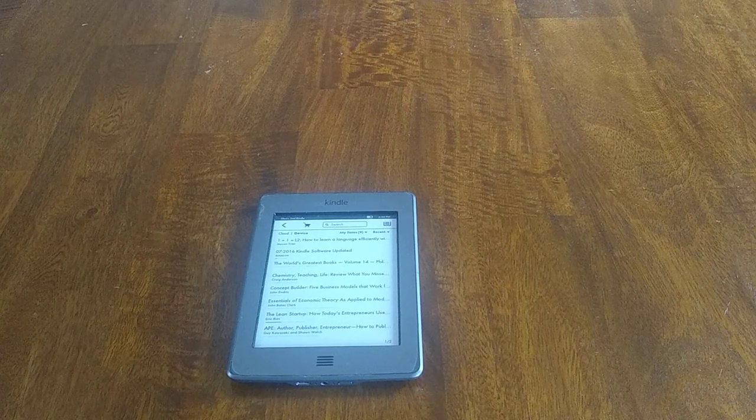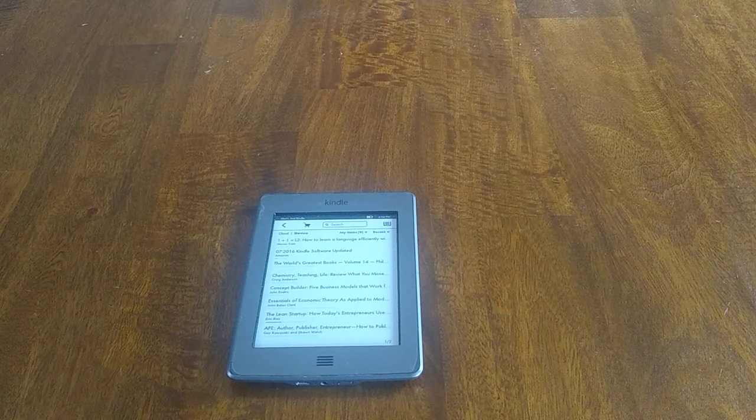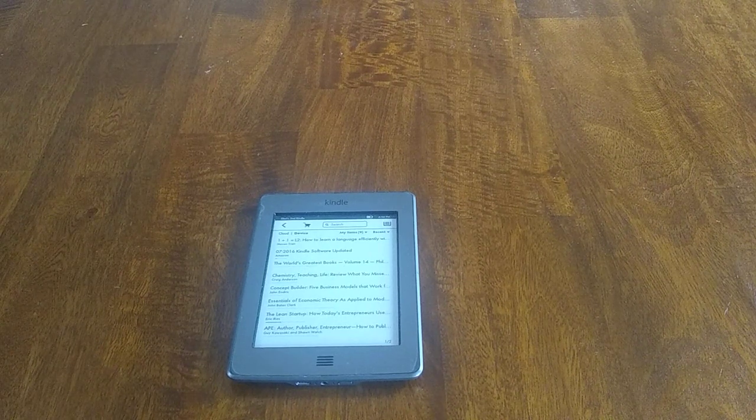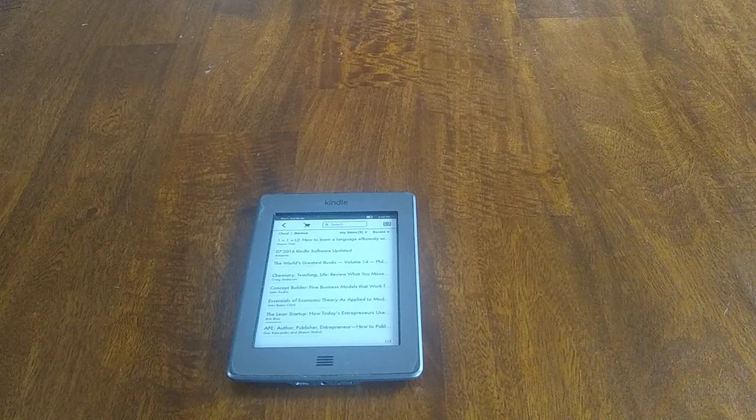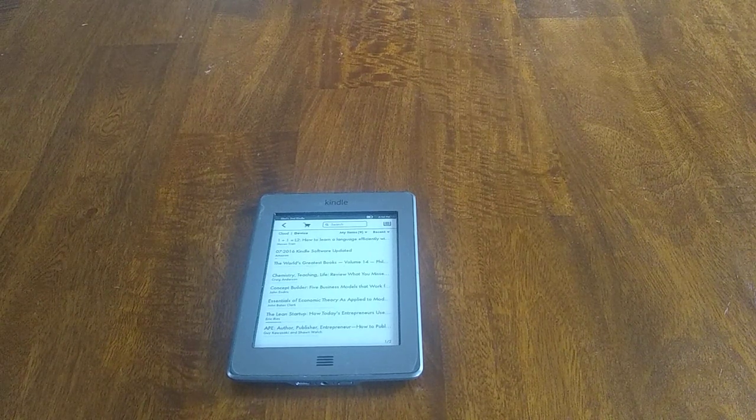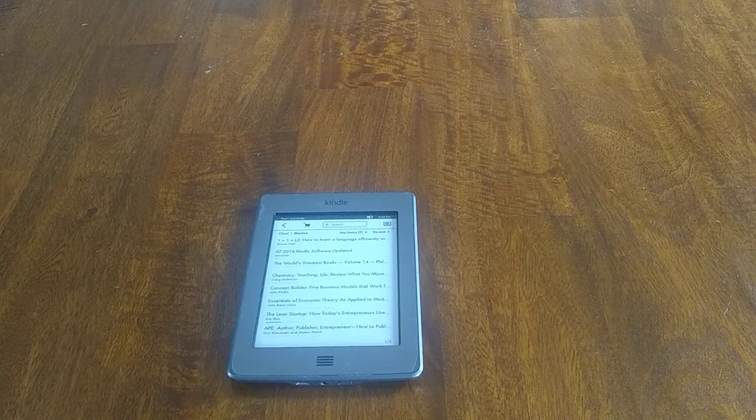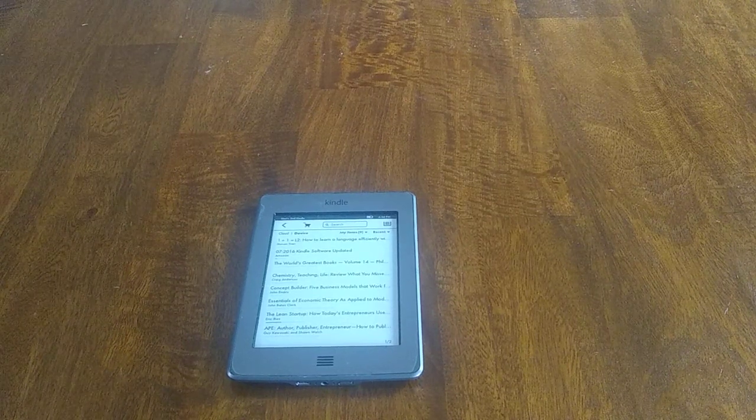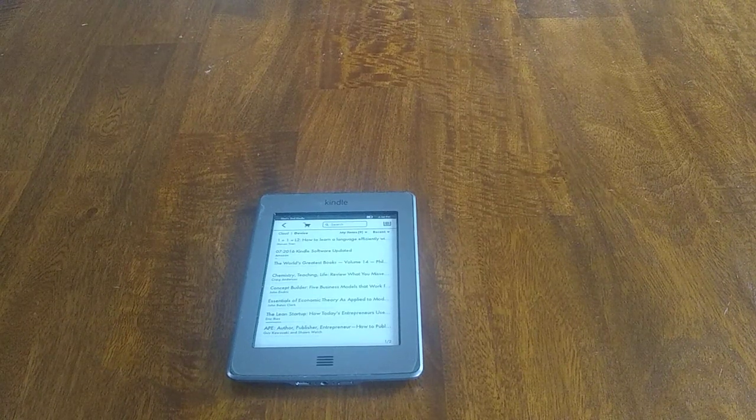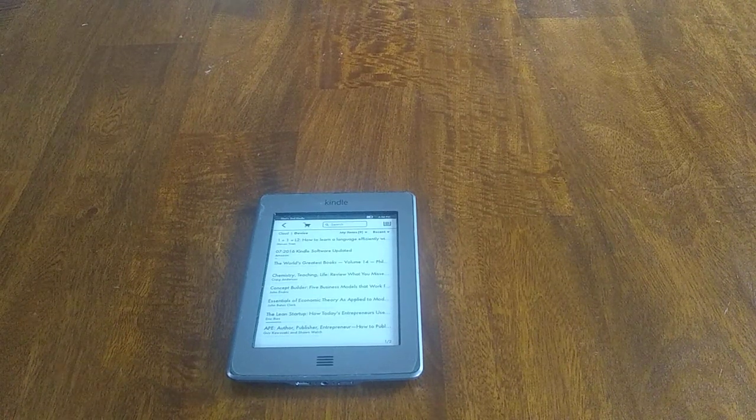If I need one where I know I'm going to be in a situation where I don't know when I'm going to charge, and I still need to read, this is my go-to one. I still use this, and I love it, and I hope this thing lasts forever.